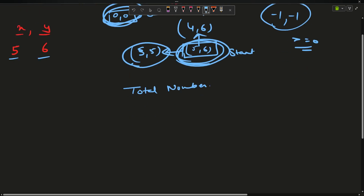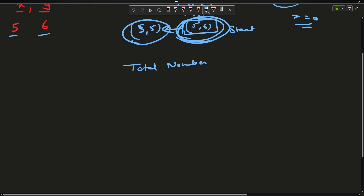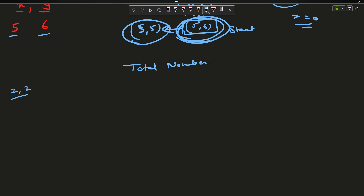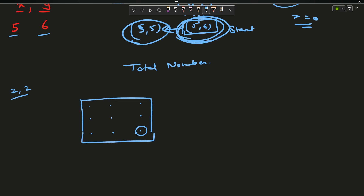Instead of a large example, let's try a small one. Suppose x=2 and y=2. If I construct a matrix, the cells are: (0,0), (0,1), (0,2), (1,0), (1,1), (1,2), (2,0), (2,1), (2,2). You are standing at (2,2) and you have to reach (0,0) — how many ways are possible?